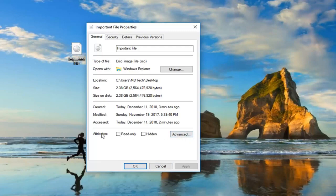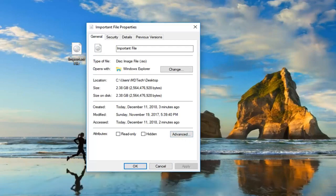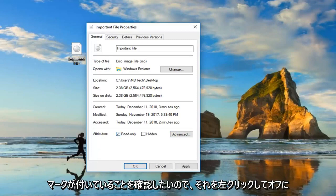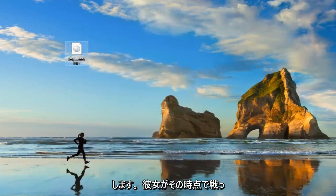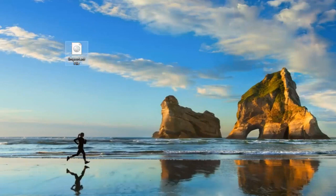A further thing would be if you're in the properties window—if it says read-only, you want to make sure underneath attributes, read-only is unchecked. So left-click on that, and then left-click on apply, okay? So once you've done that, you should be able to run the registry file at that point. Hopefully, that's resolved the problem.